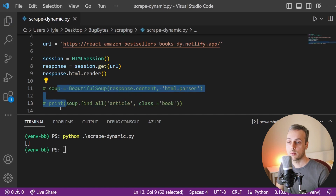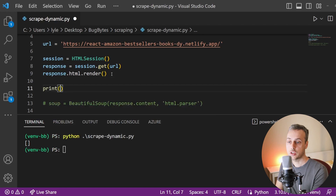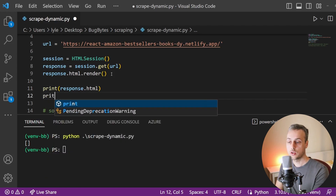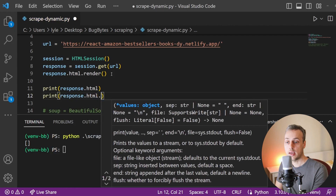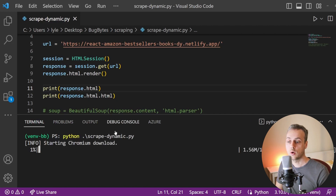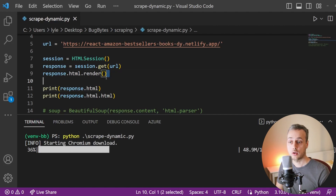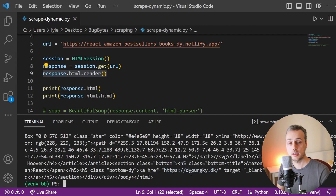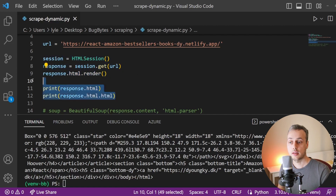Let's clear the terminal and rerun the script. You can see it's starting the download of Chromium into the home directory. Once that finishes, we get back the HTML printed from the script, and you can see we're getting much more HTML content than we initially got. That's because there's more data on the page after the render statement executes — anything underneath that statement contains dynamically loaded data from the JavaScript.